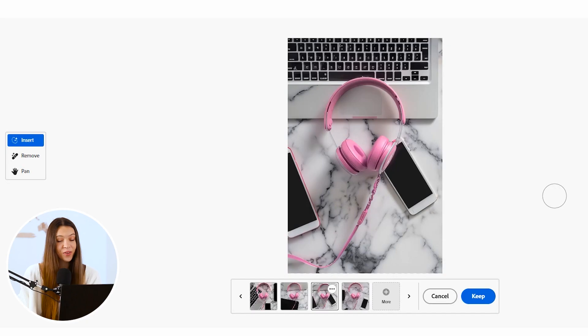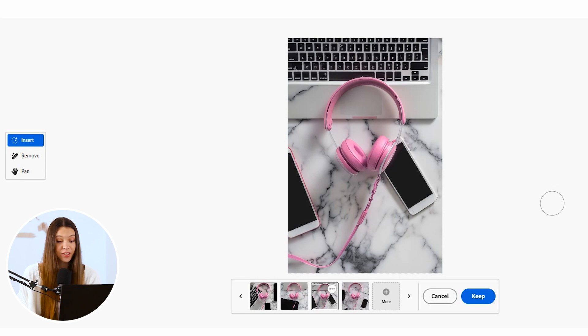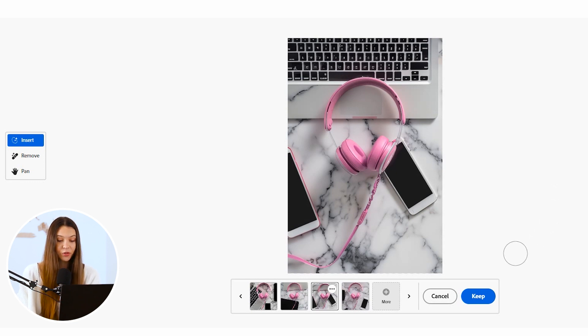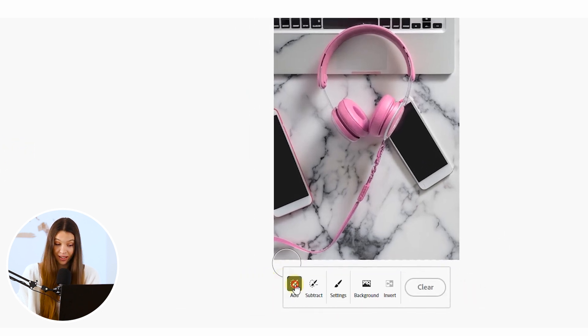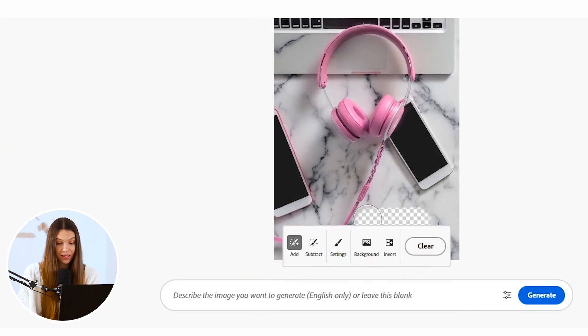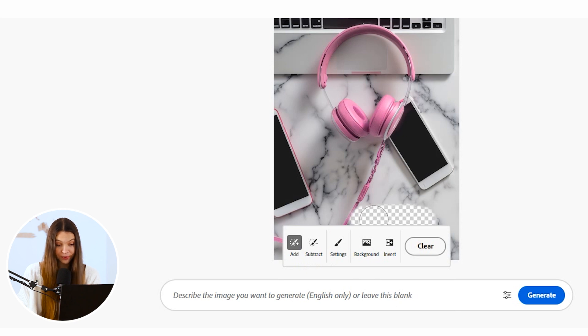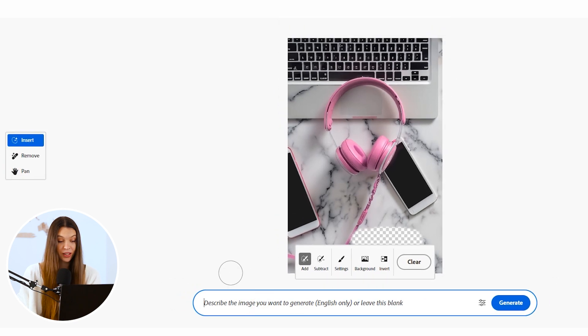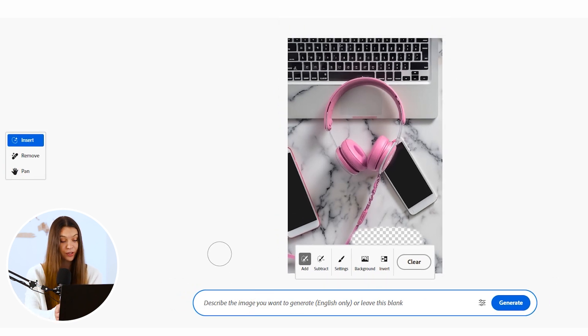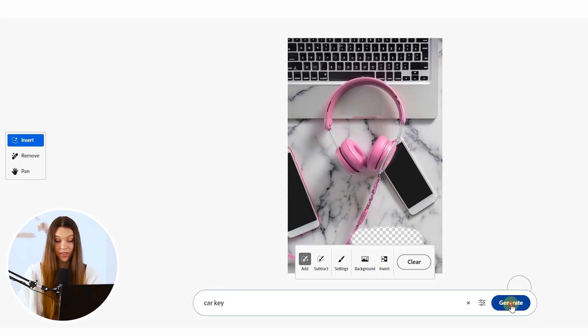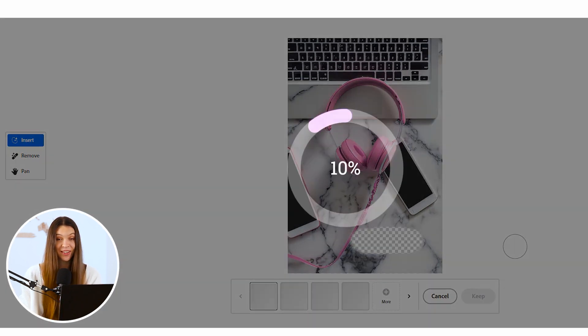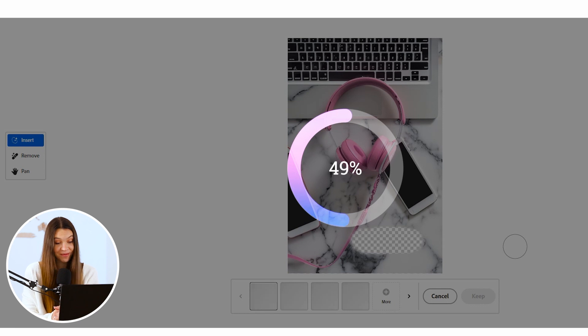You can go even further with this image. For example, you would like to add some more details to the background. For this, just click on the insert button, take add tool and erase areas where you would like to add something new. Now you need to give some text prompt to Firefly. For example, I would like to see a key and click on Generate button and wait for results.